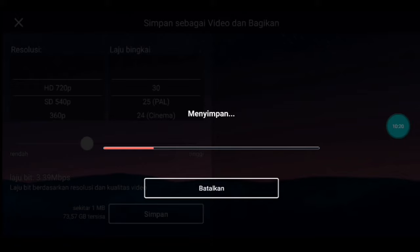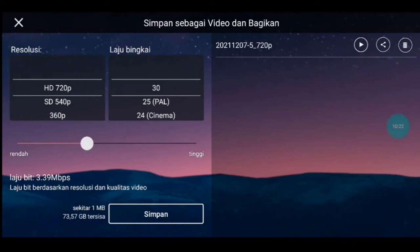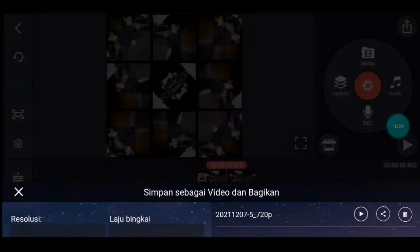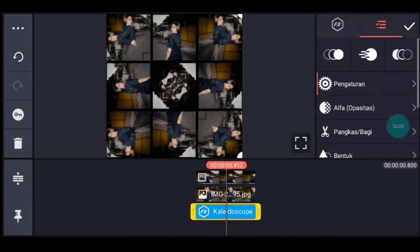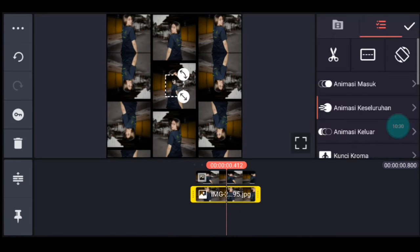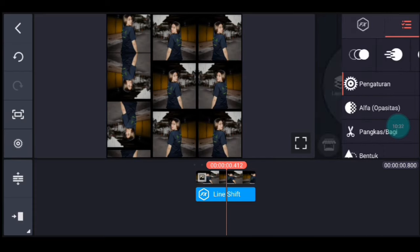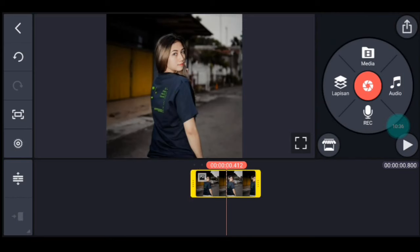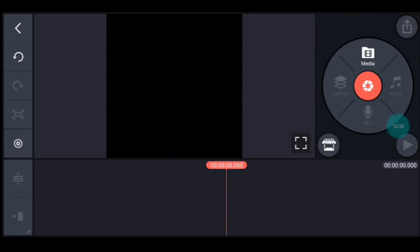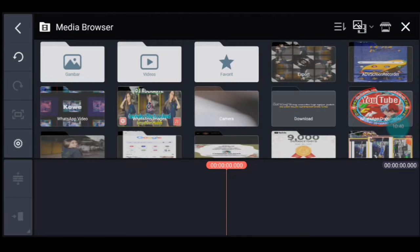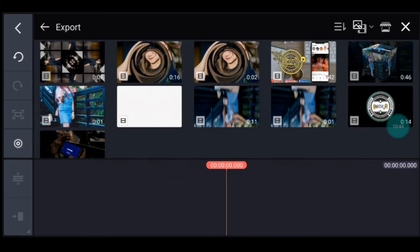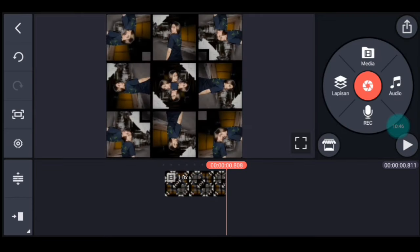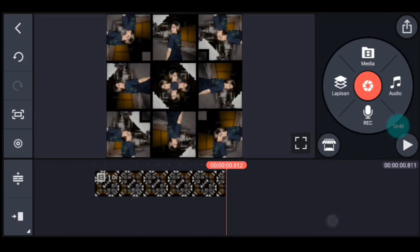Kalian tunggu ya. Jika sudah kalian simpan, kalian kembali. Ini kalian hapus semua ya, efek, foto, dan lapisan itu. Kalian hapus ya, hapus semua sampai tak tersisa ya guys. Setelah itu klik media, tambahkan video yang barusan kalian simpan, tambahkan 1 video.